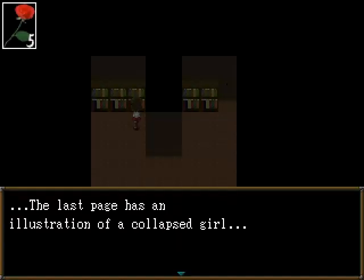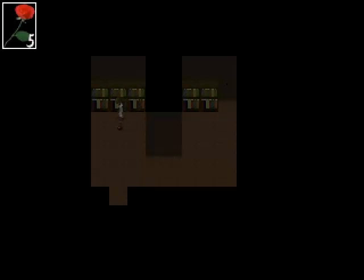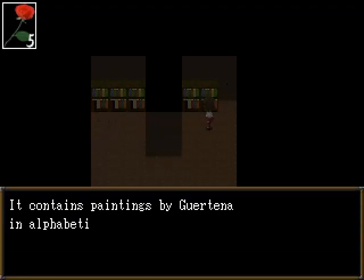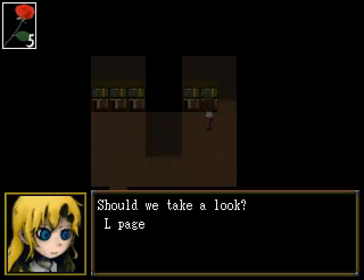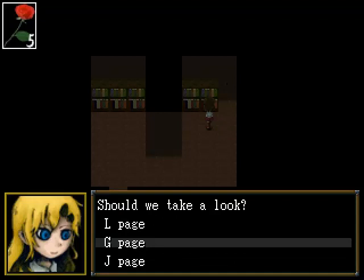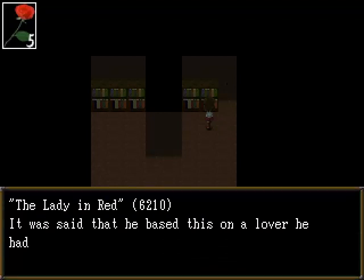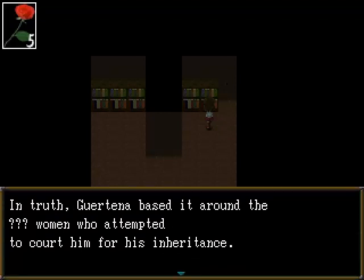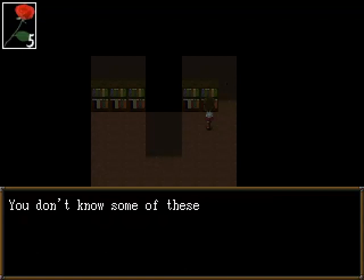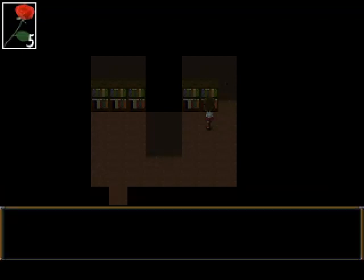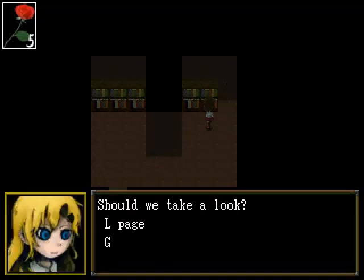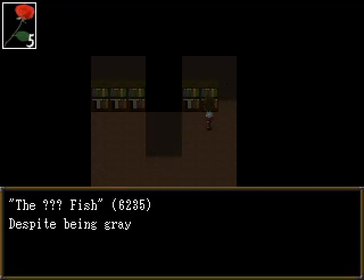What? That's not nice! Let's look at all of them. Oh, Lady in Red.